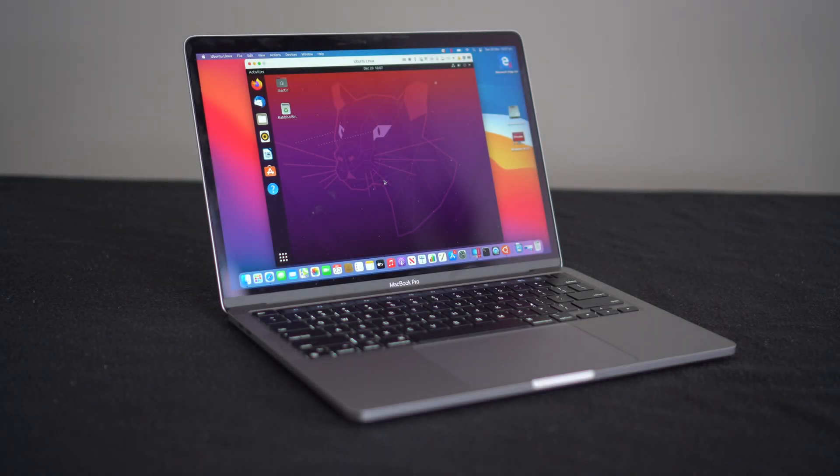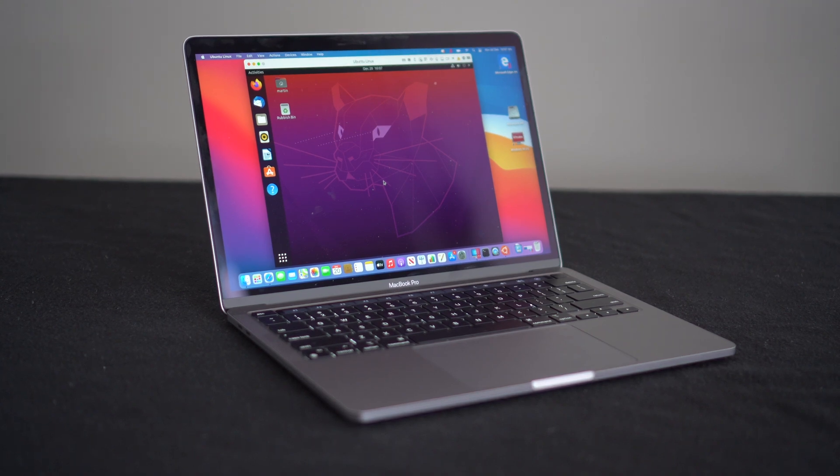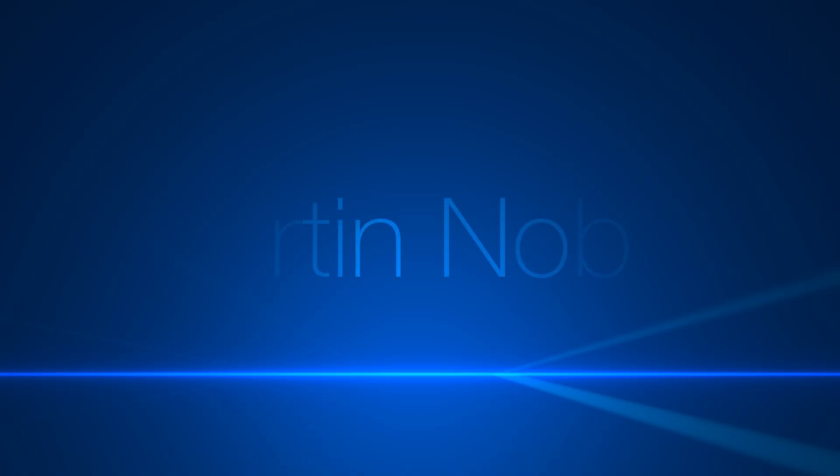Hey, what's going on everyone? Today we're going to be virtualizing Ubuntu Linux using Parallels Desktop on the M1 MacBook Pro. Let's begin.